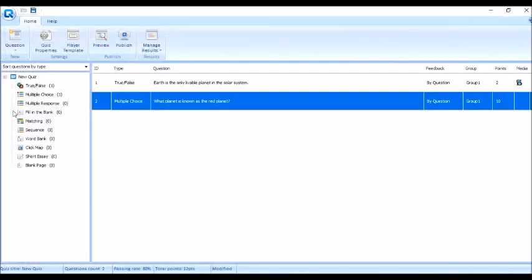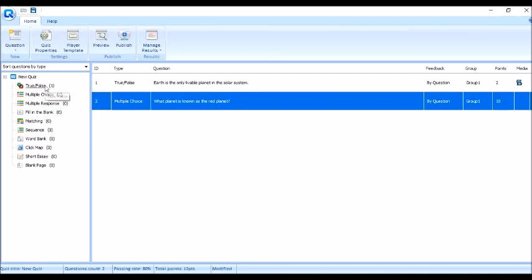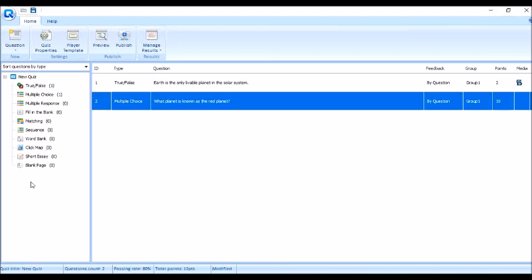So, sa multiple response, ganun din ang gagawin natin. Same lang procedure na ginawa natin sa true or false, multiple choice. Pero dito sa multiple response, yung pwede marami kang sagot. Fill in the blank. Same lang lahat yung procedure. Makikita naman natin doon. May mga commands naman. Susundan lang natin.